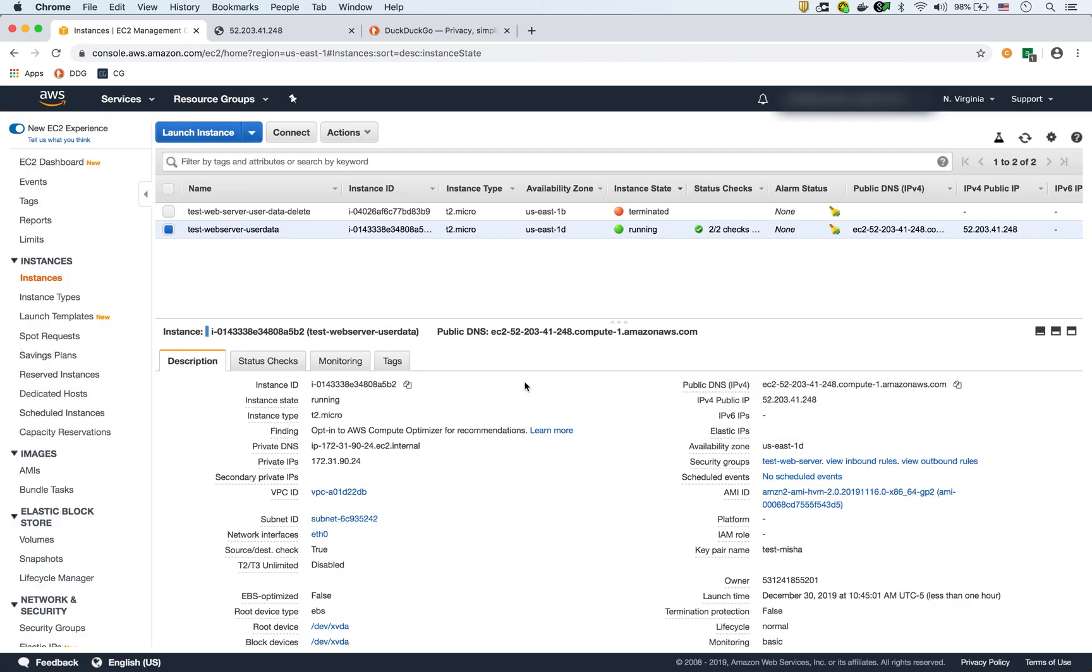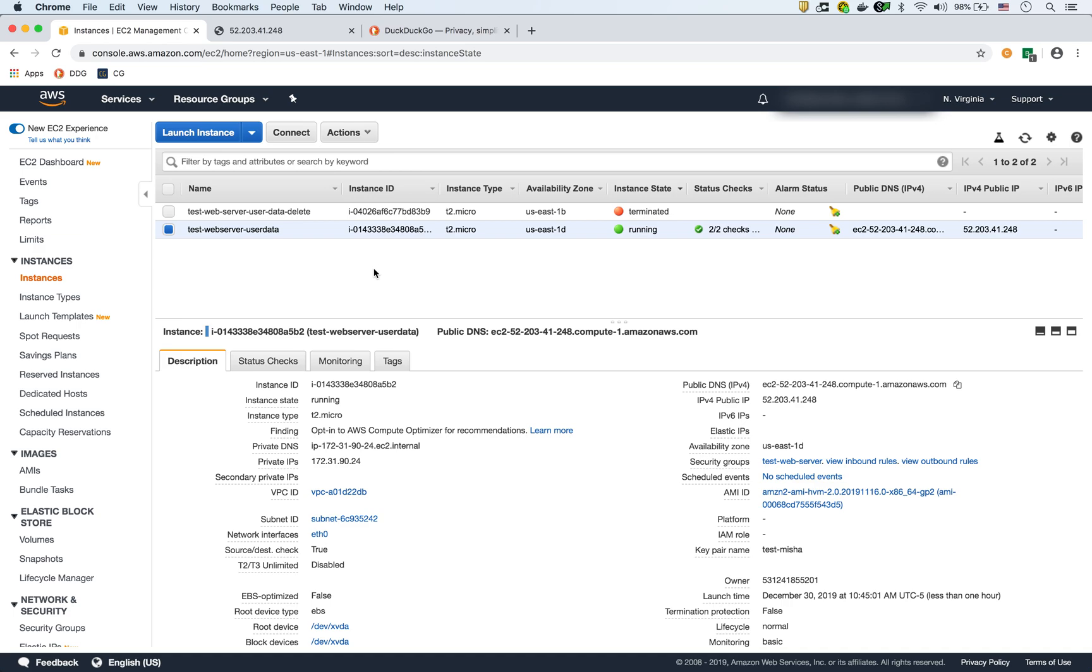So that was it. That was how to install user data. And now what we can do is we can create an image from this. I'll probably create another video to show how to do that. So that way, right away, any base image will have the Apache web server installed automatically. But this is a really convenient way now. We can use that script for any new EC2 instance that we're starting to automatically install the Apache web server with that custom web page.